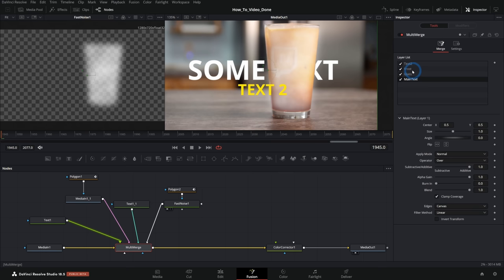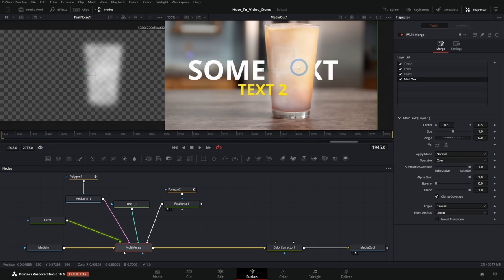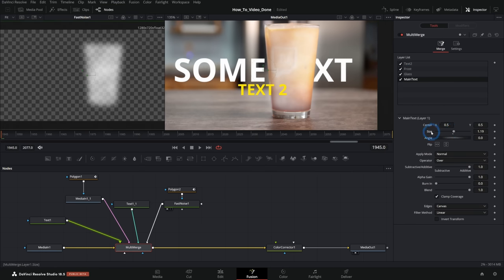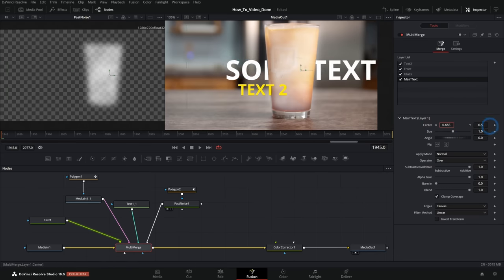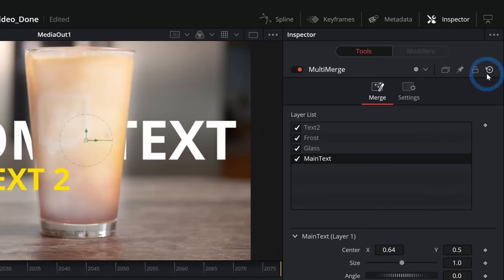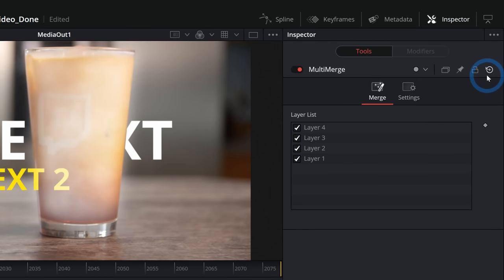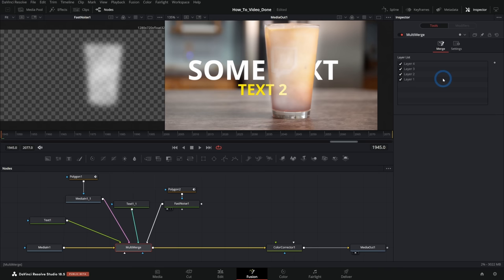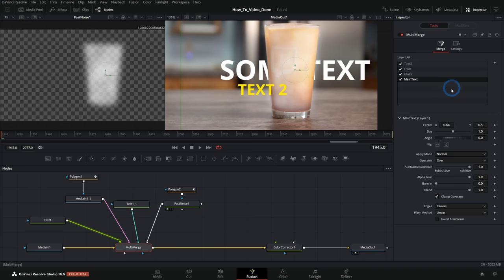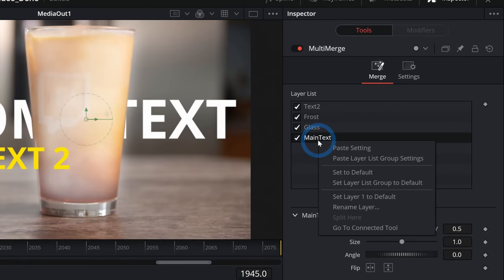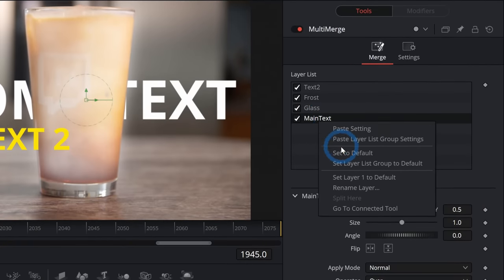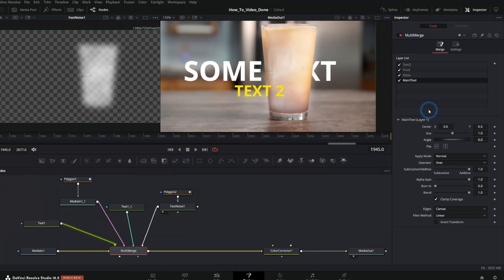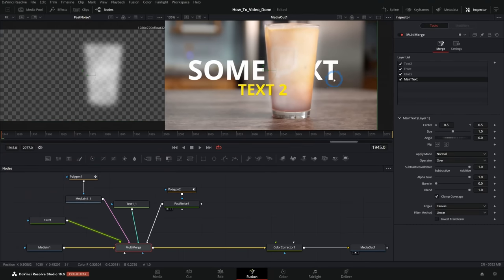From there, I can move these around and get this looking exactly how I want. If I want to adjust the sizing or center of any of these layers, I can do that. If I ever want to reset it, you don't go up here and reset this, because if you do, it will reset all of the layers and their names and just ruin everything. And so what you want to do is right click on the layer and say set layer one to default, and that will reset that to default.